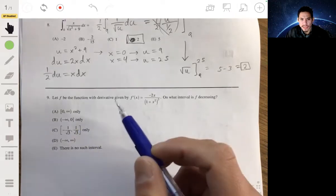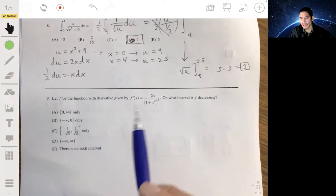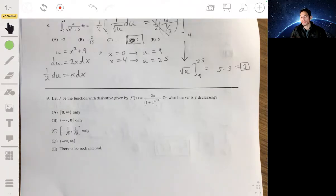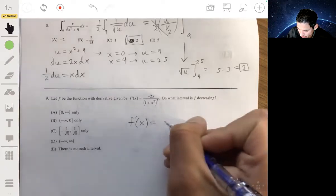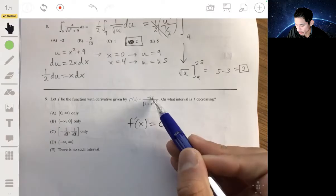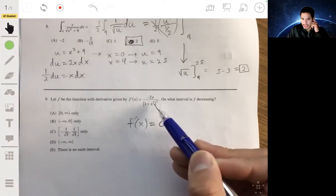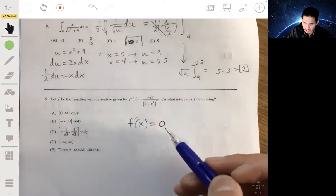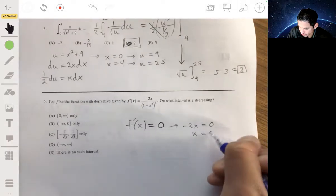Number nine: f'(x) = −2x / (1 + x²)². We want to find where f is decreasing, meaning where f'(x) < 0. First check for undefined values: the denominator (1 + x²)² is always positive, so f' is never undefined. Setting the numerator −2x = 0 gives the critical value x = 0.